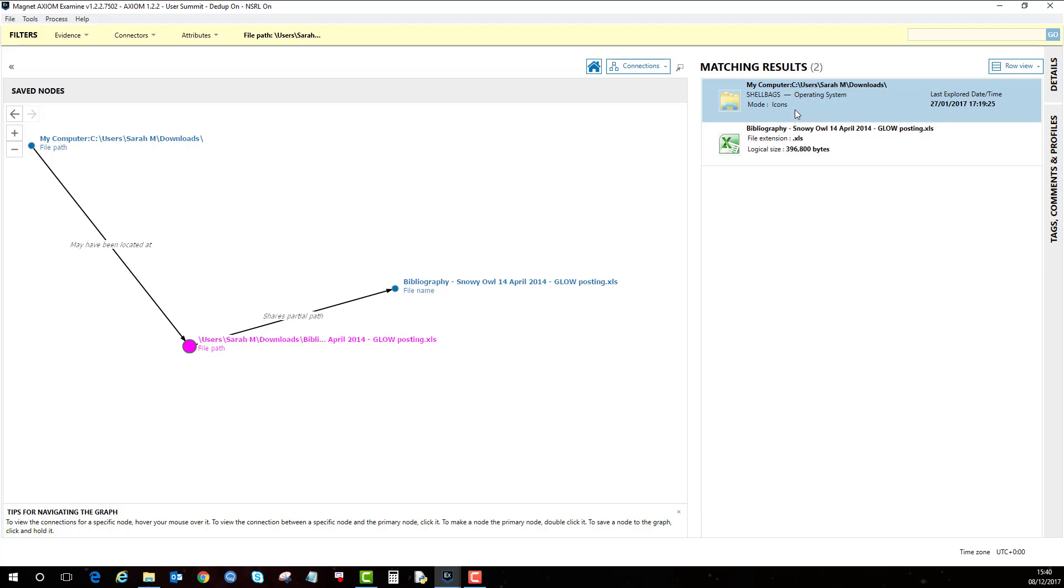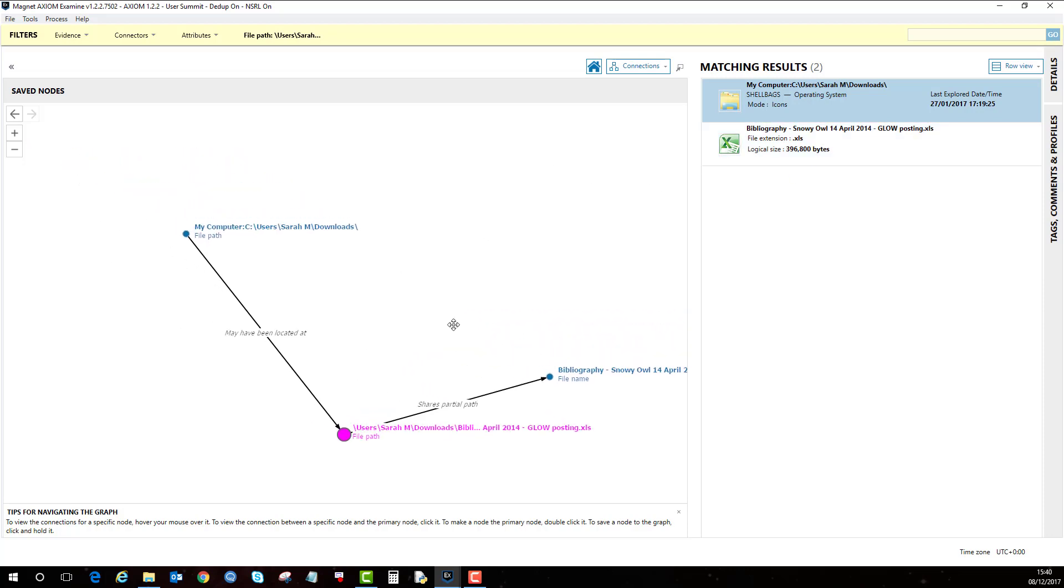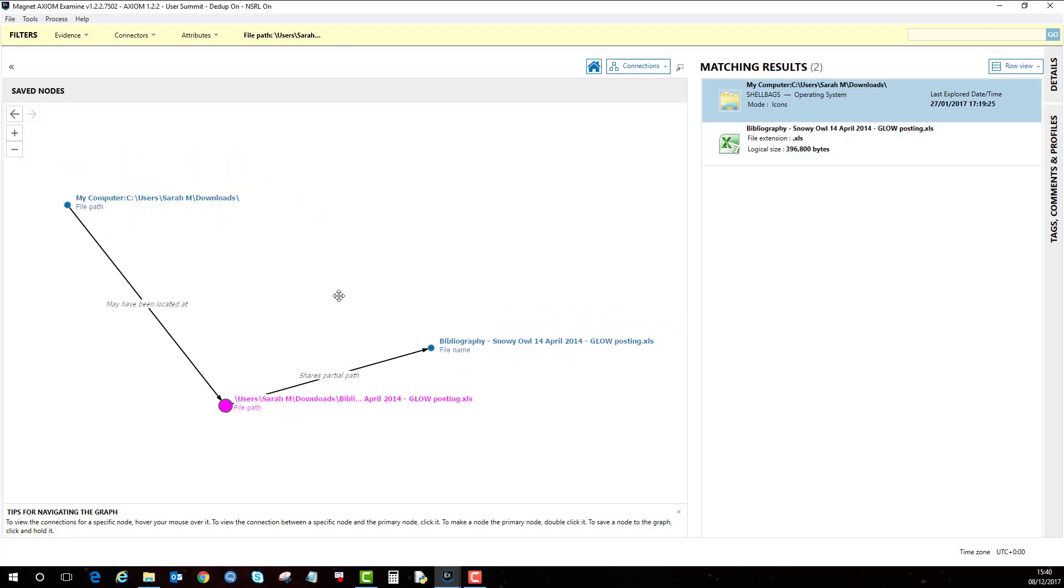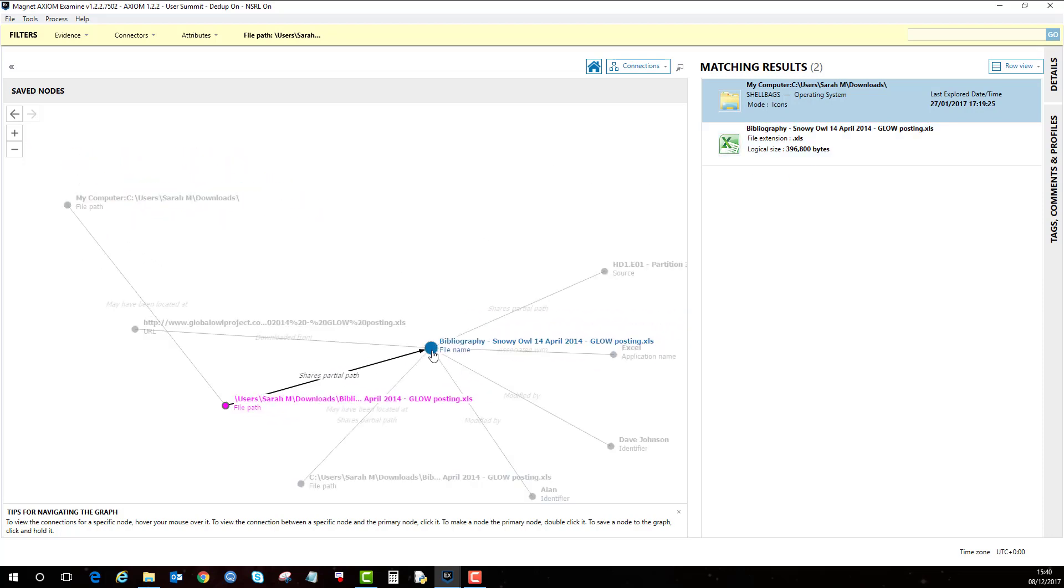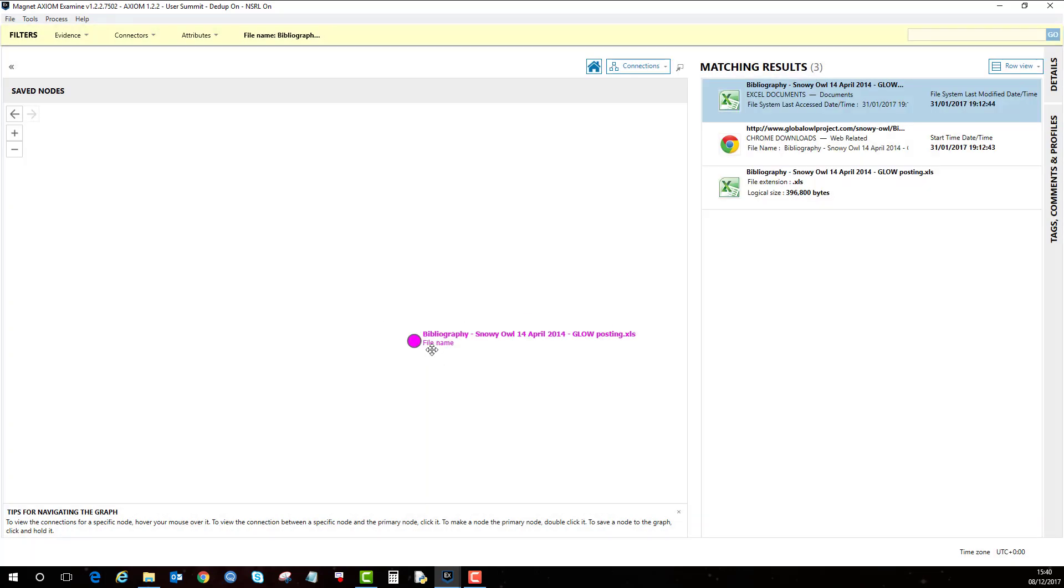we also get some shell bag information as well here on the right hand side. So that's a good indicator that the window has been open for that file. Like I say, you can move around the node.